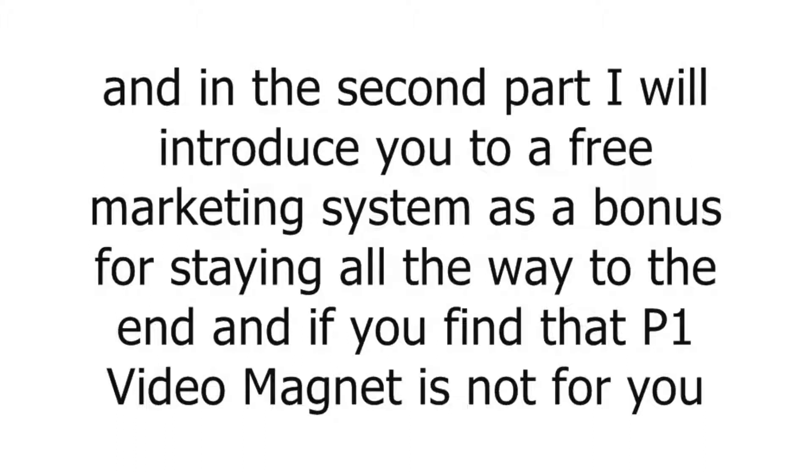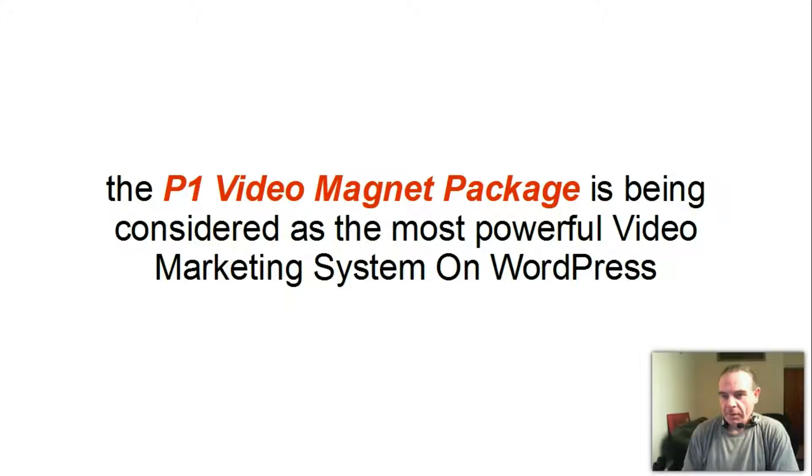In the second part I will introduce you to a free marketing system as a bonus for staying all the way to the end, and if you find that P1 Video Magnet is not for you. So let's begin.